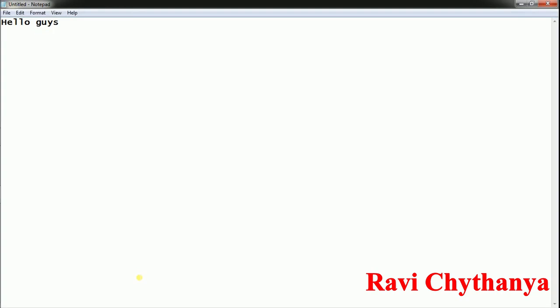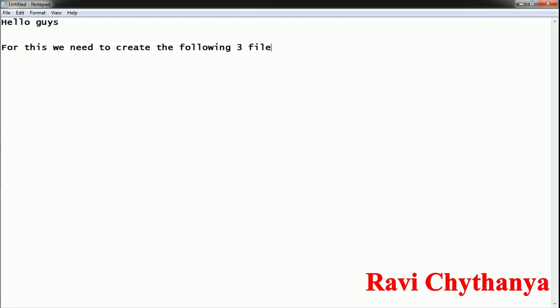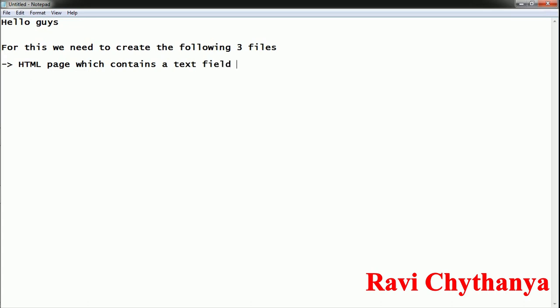Hello guys, welcome to TechnoTrends. Today we will learn how to read the data from forms using servlets. For this purpose we need to create three files. The first one is an HTML page which contains a text field, and along with the text field it is going to contain a button which acts as a submit button.